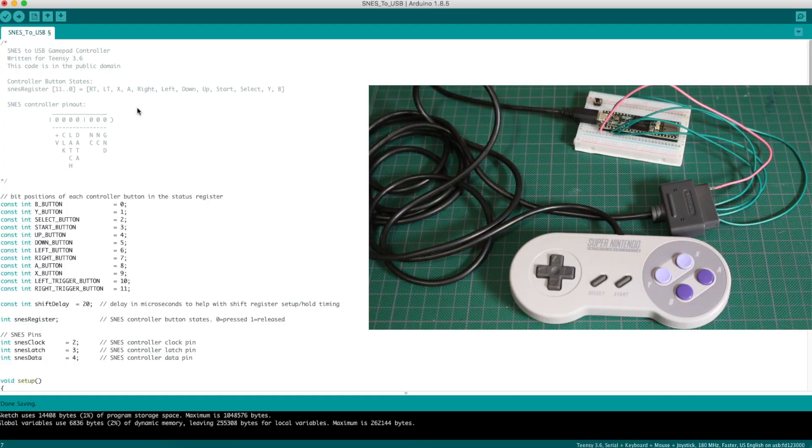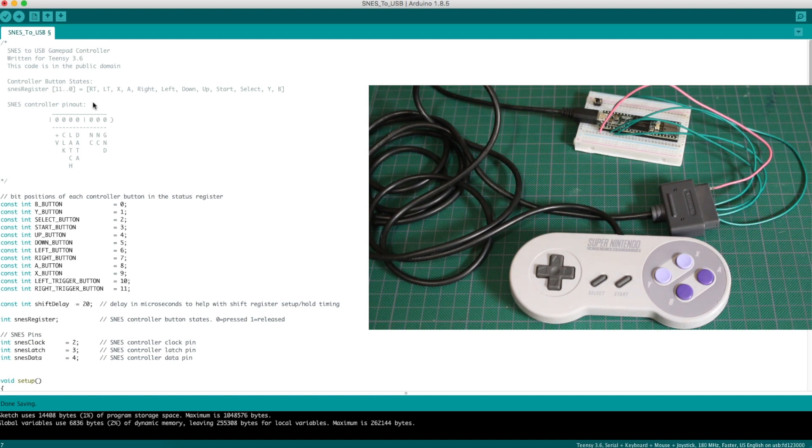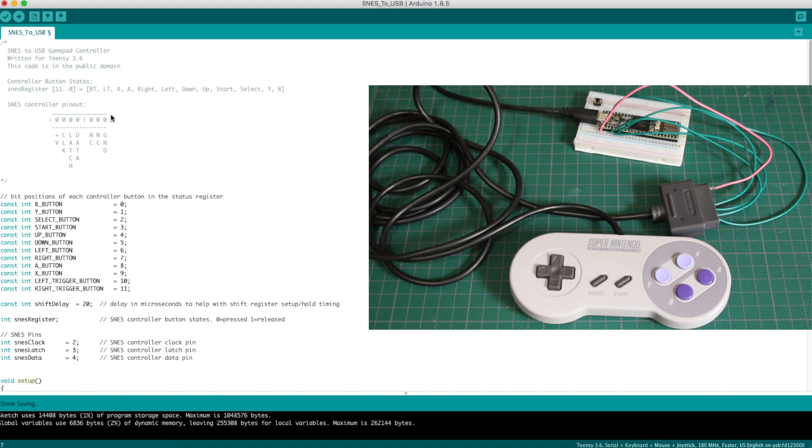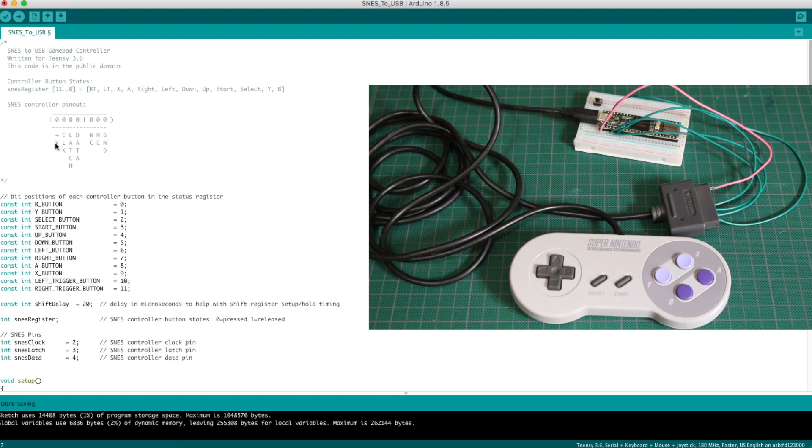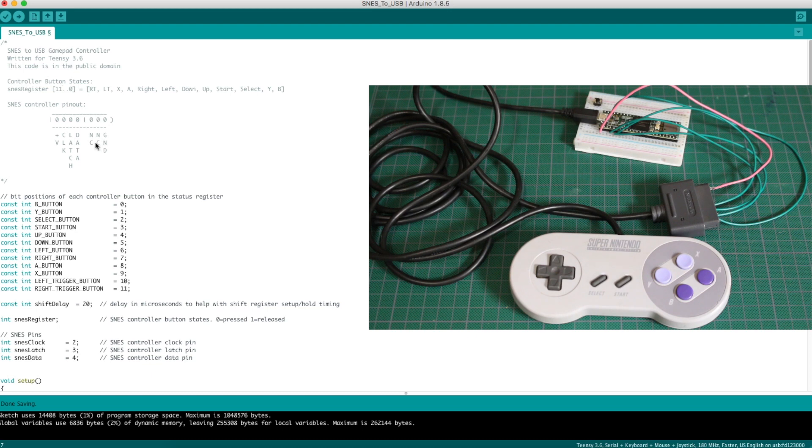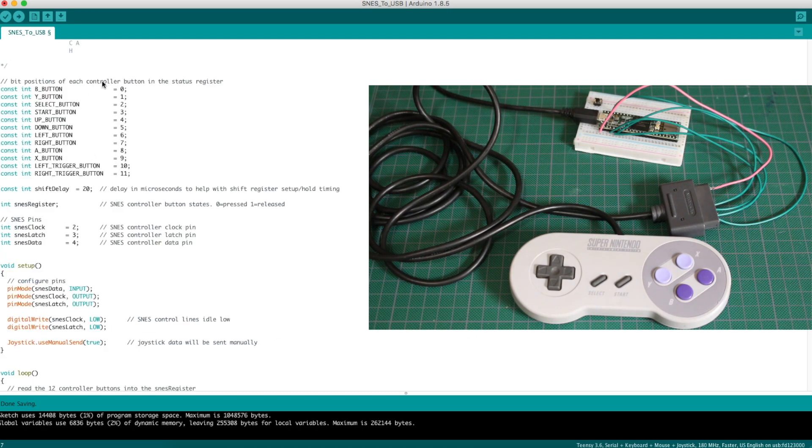The SNES controller behaves exactly like the NES, just with an extra four buttons. So the connector also has seven pins, and it's laid out like this with VCC, clock latch data, and then ground over here, and the two mysterious no connects, or I don't know exactly what else they may be used for.